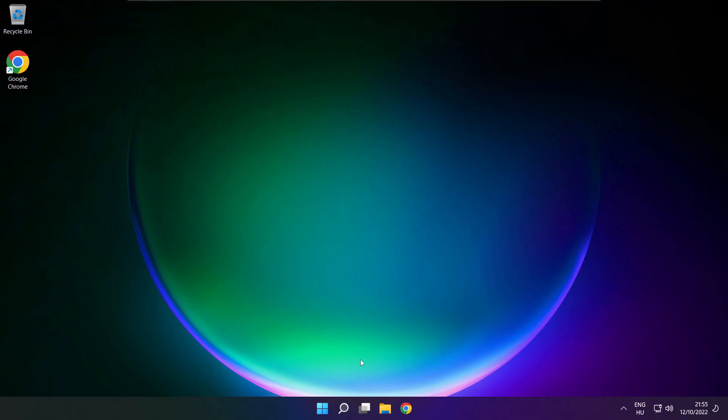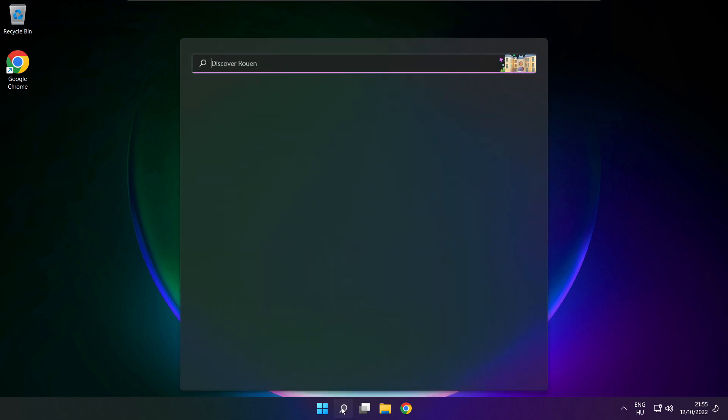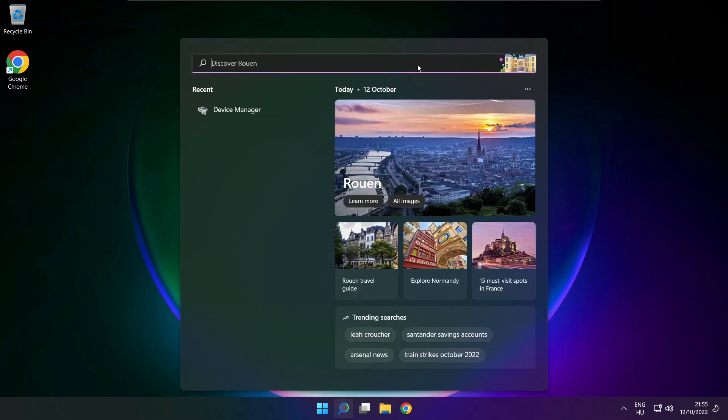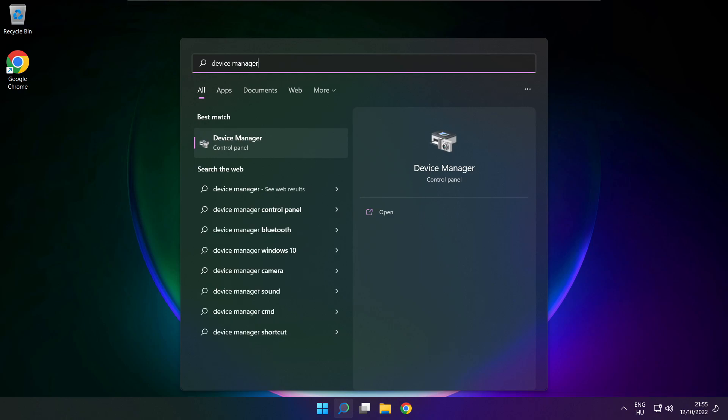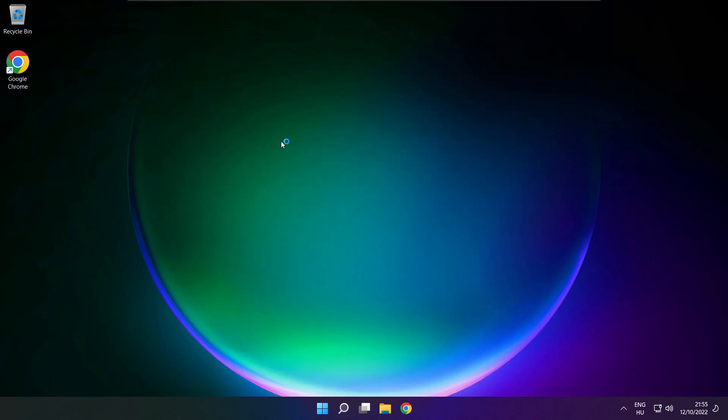If that didn't work, click search bar and type device manager. Open device manager.